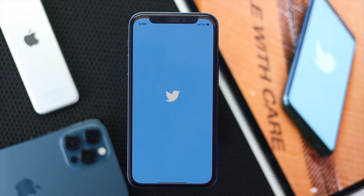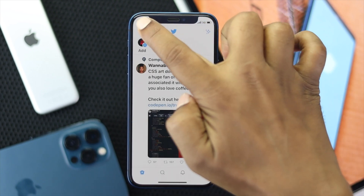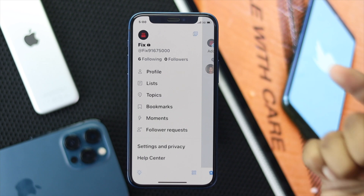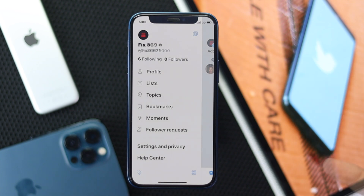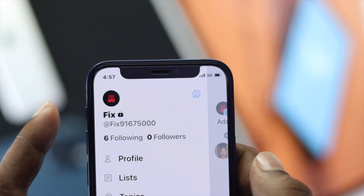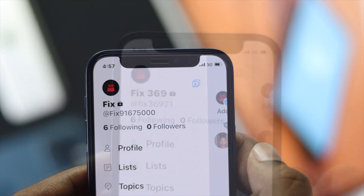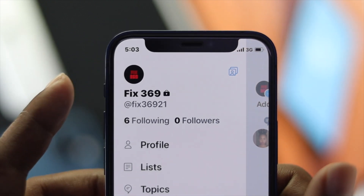Welcome back to this video. Today we will talk about how you can change your display name on Twitter, and at the same time how you can change the username. As you can see, we have a name called 'Fix' and underneath you can see the username.